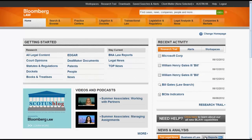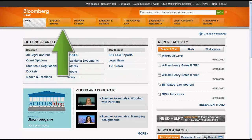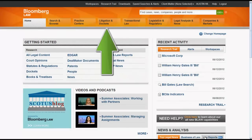The purpose of this video is to give you an overview of how to find cases in Bloomberg Law. We will focus on finding cases using the Go Bar, the Home Page, Search and Browse, Practice Centers, and Litigation and Dockets.